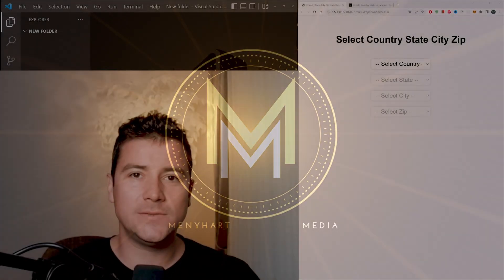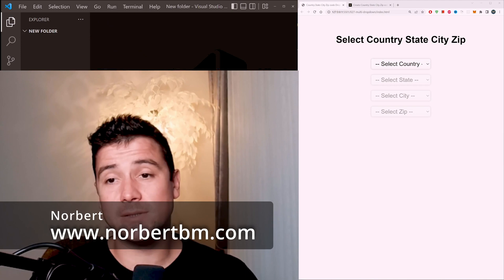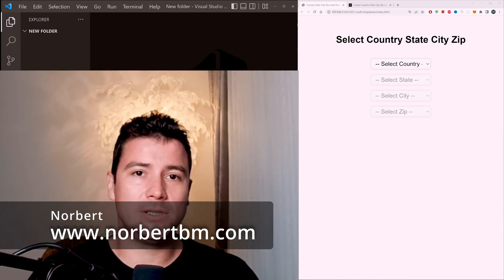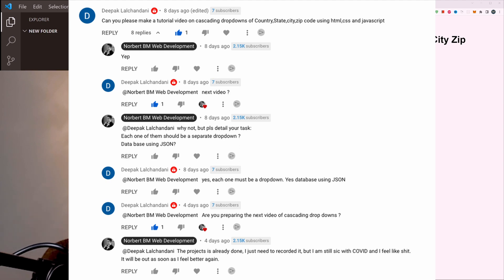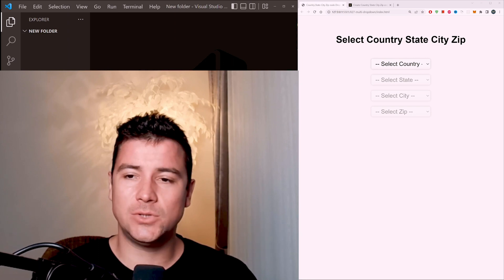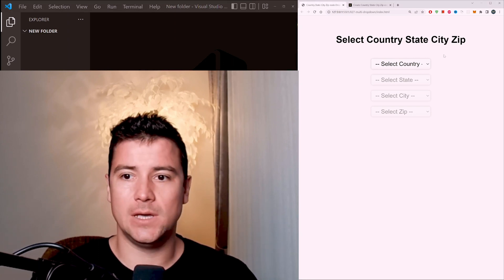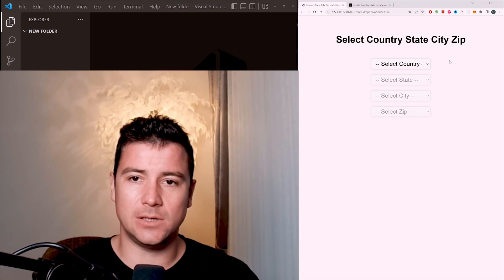How's it going everyone. In today's video we're going to create a dropdown select menu. This was actually requested from a user, and he requested a dropdown select menu where you can select country, state, cities, and zip codes. The project is completely done using HTML, CSS, and JavaScript.